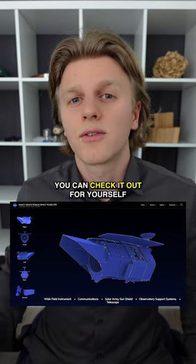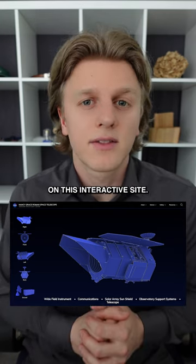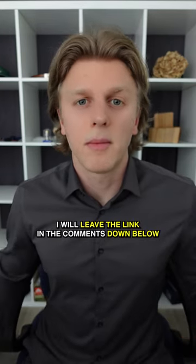You can check it out for yourself on this interactive site. I will leave the link in the comments down below.